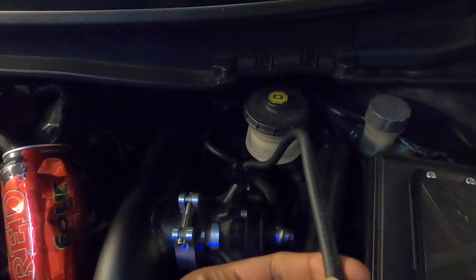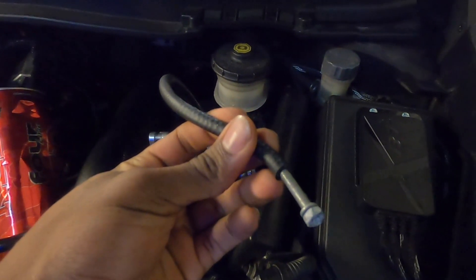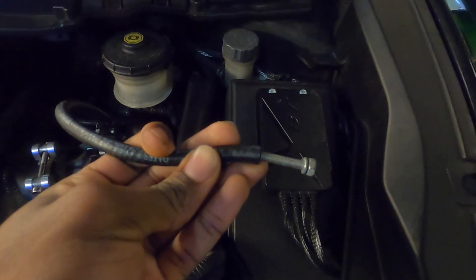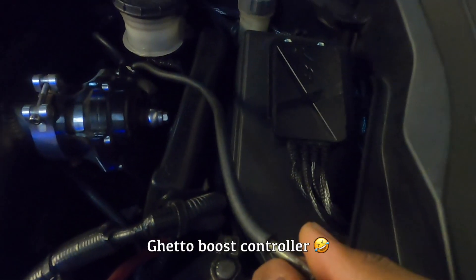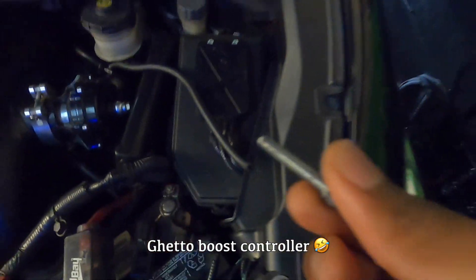Yo bro, so right now I'm gonna go ahead and take this out, switch us from wastegate spring pressure. I'm trying to go higher than nine pounds, get it on more boost.